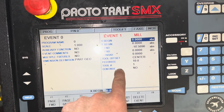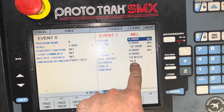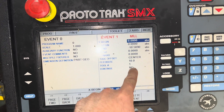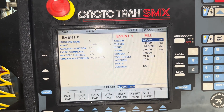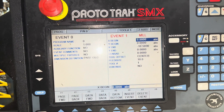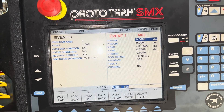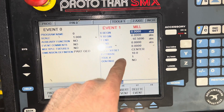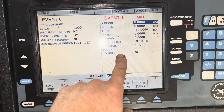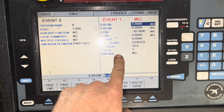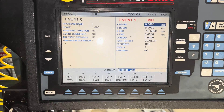Feed rate I chose 10, but I'm going to use overrides on that, so that may be too high. Tool number one, and I put No to continue. If you don't know where you're going on this, always press back.